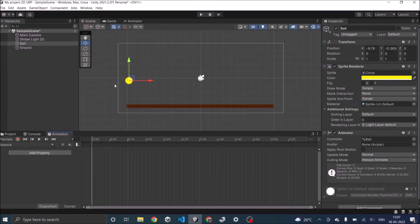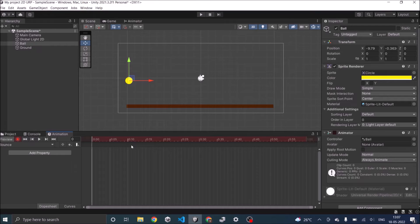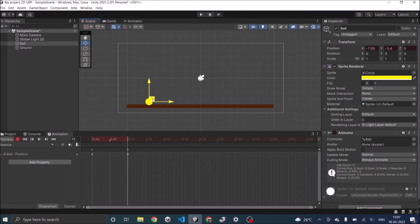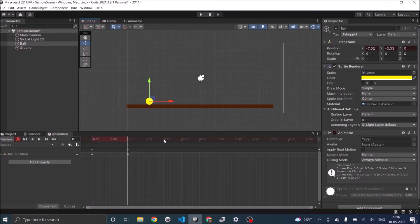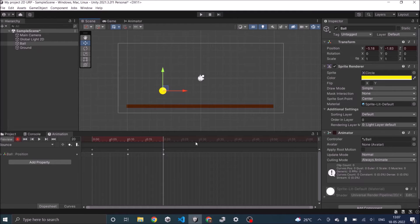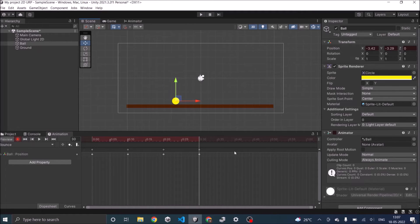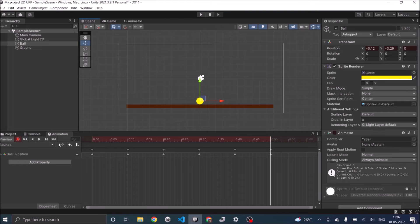To animate the game object click on the record button, then to create a new keyframe click on the timeline and then move your game object. At the 10th frame I want the game object to hit the ground, on the 20th frame I want it to hit the next peak, and similarly for 30 come back to the ground, at 40 back to the ground.